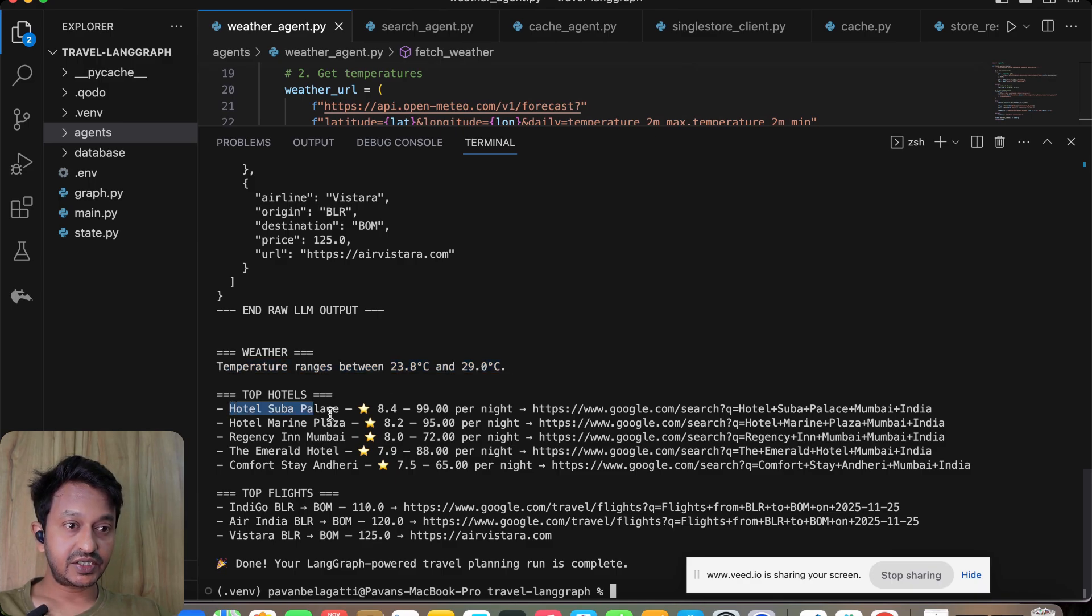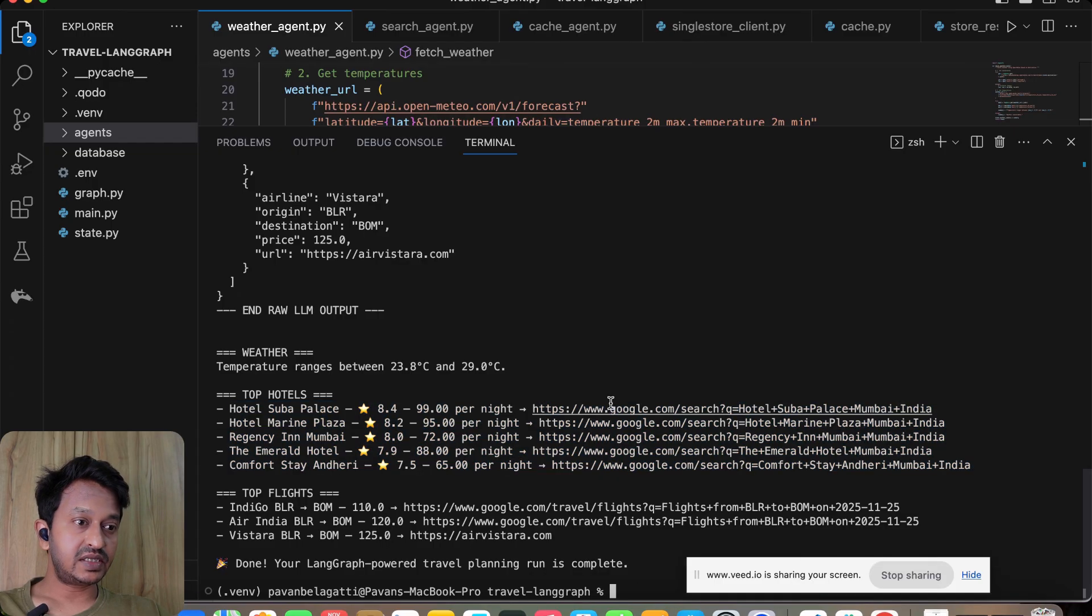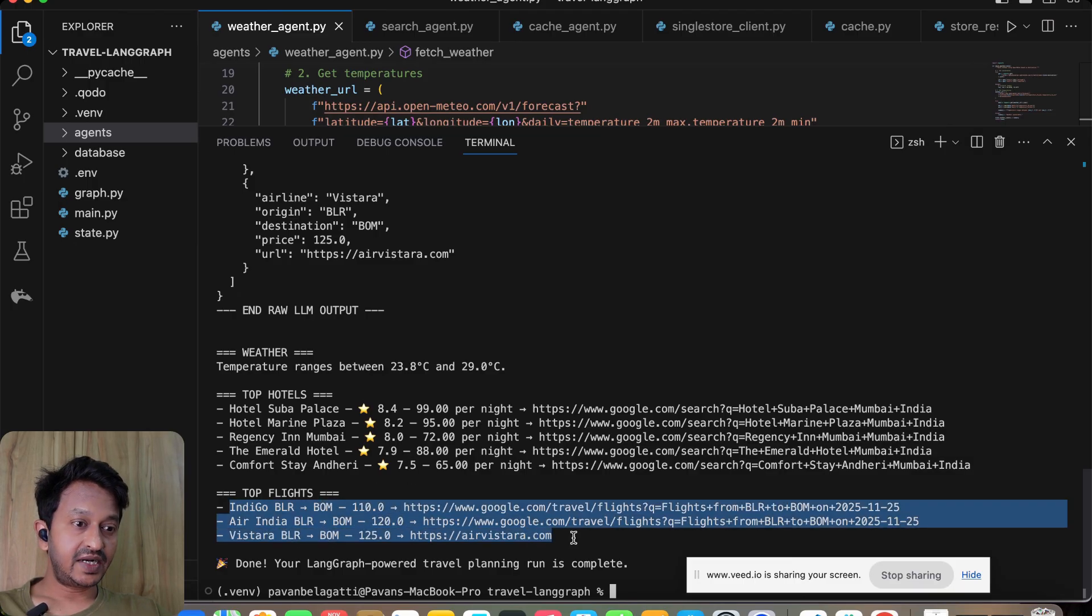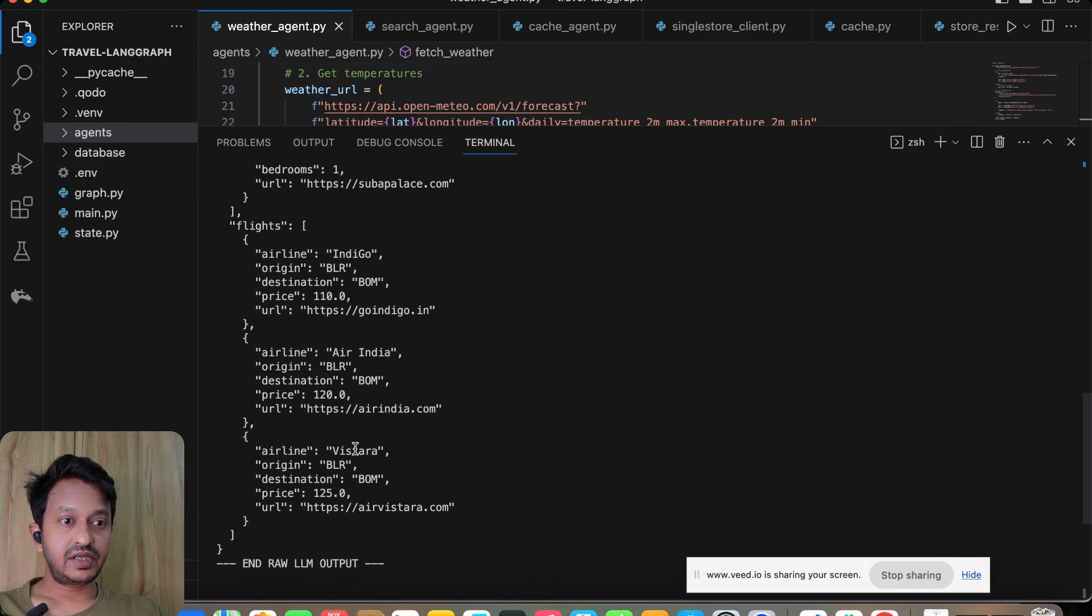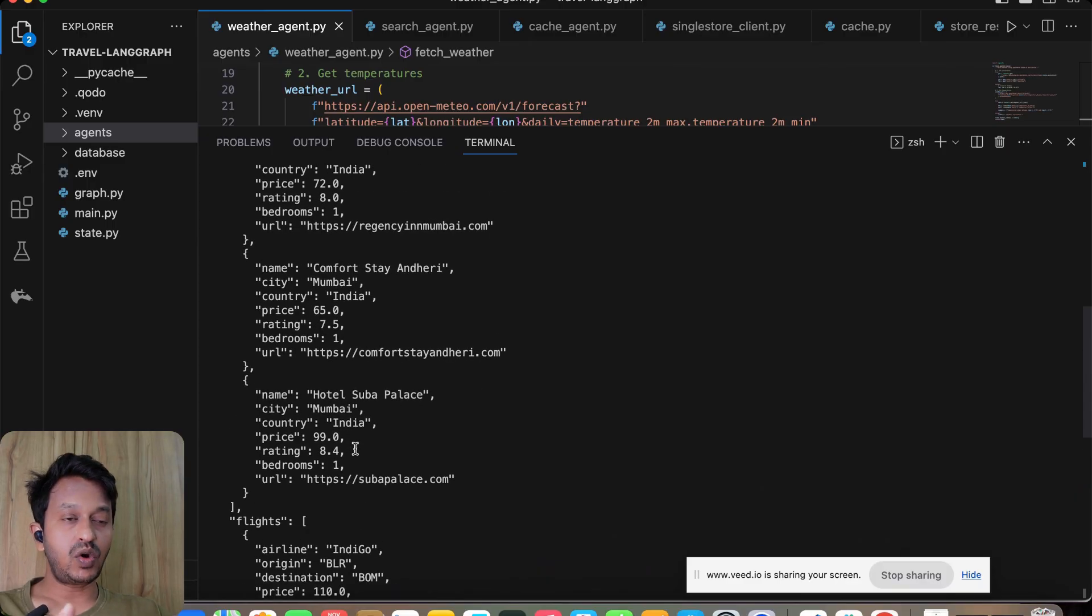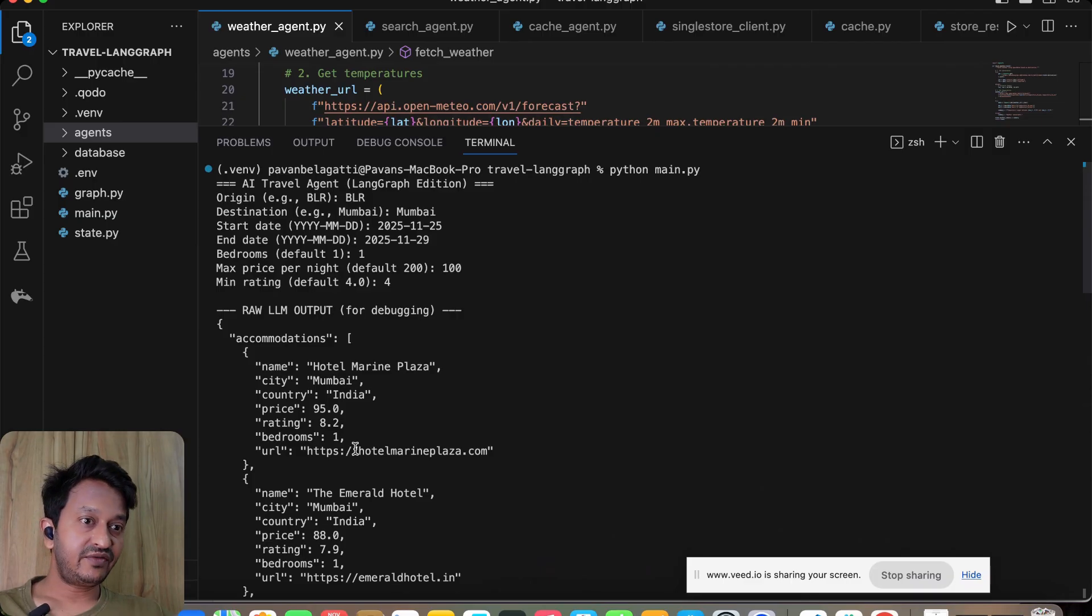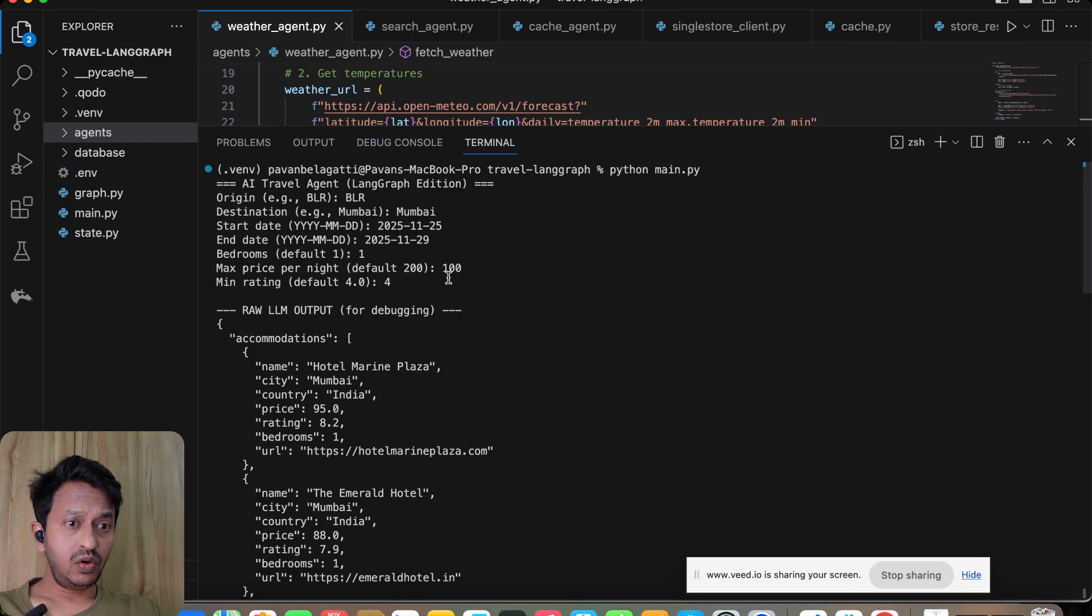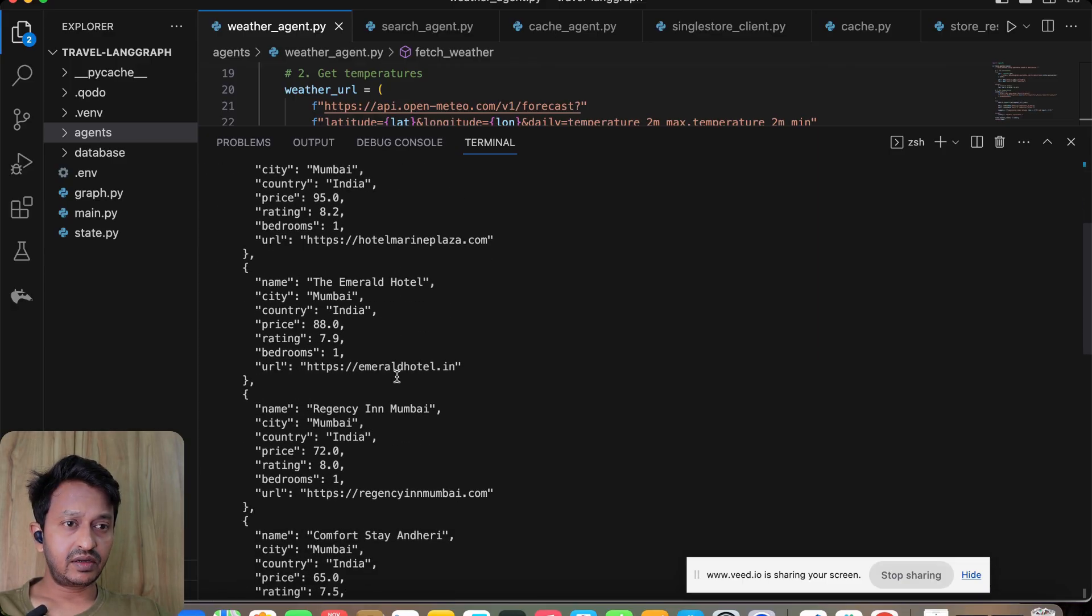Top hotels—it is suggesting us these are the top hotels and also giving us the Google results, the Google URL for that. And then these are the top flights it is suggesting. That's it. It gave us the whole itinerary—what we wanted. According to us, we wanted to go to Mumbai from Bangalore. We added our start date, end date. We wanted one bedroom hotel, maximum price was 100 dollars.